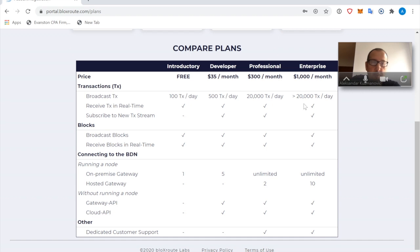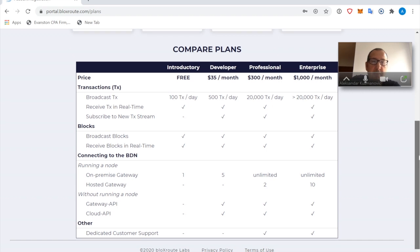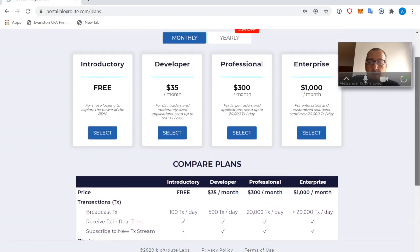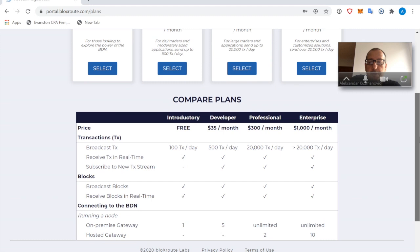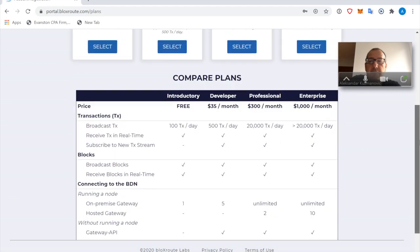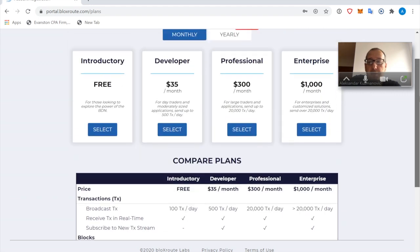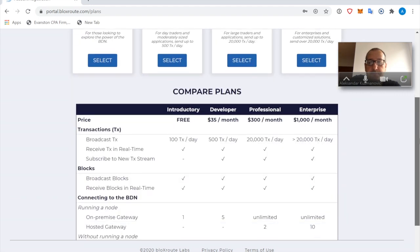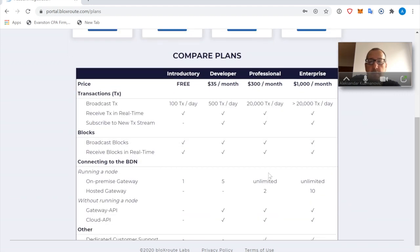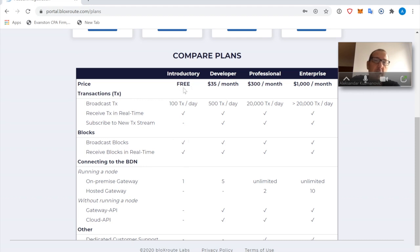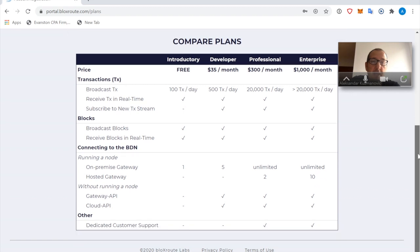But in principle, what this is showing is that if you're a miner, for example, then what you really care about is to broadcast the blocks and receive blocks. So for that, you really don't need to pay anything. You can use a free account.